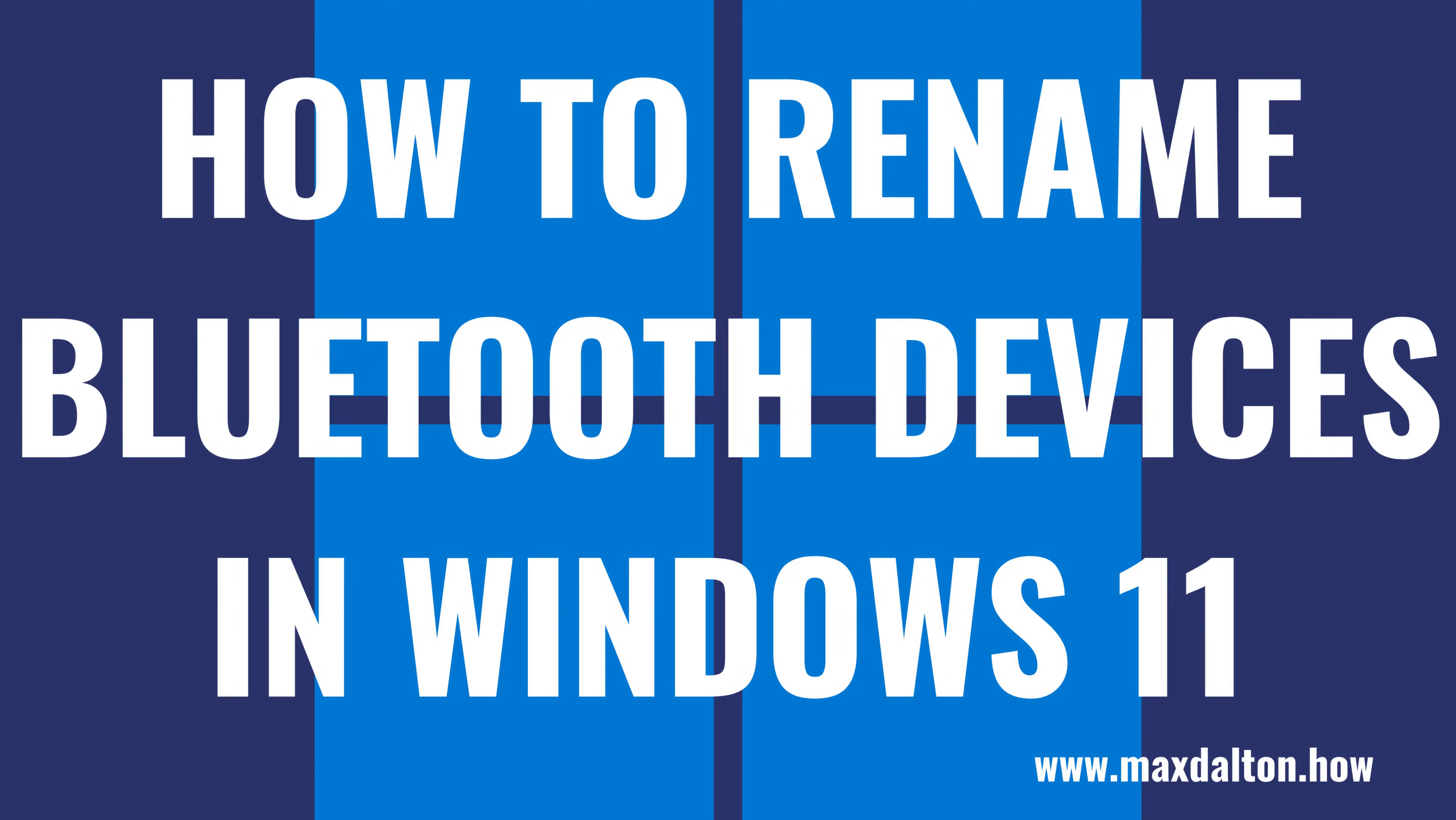You should note that this will only rename Bluetooth devices on your Windows 11 computer, and not on other devices. Now let's walk through the steps to change the Bluetooth device name in Windows 11.